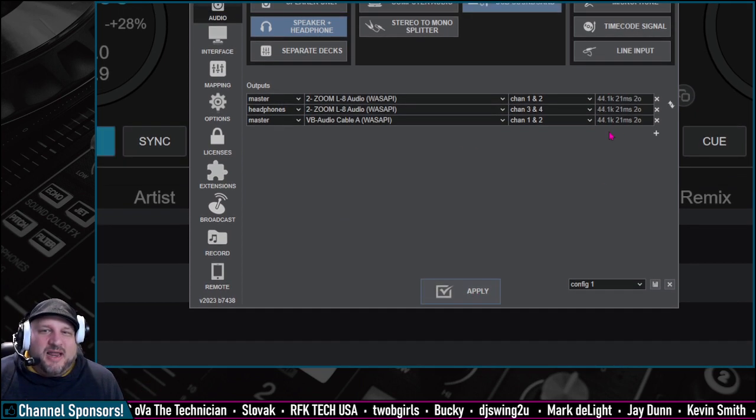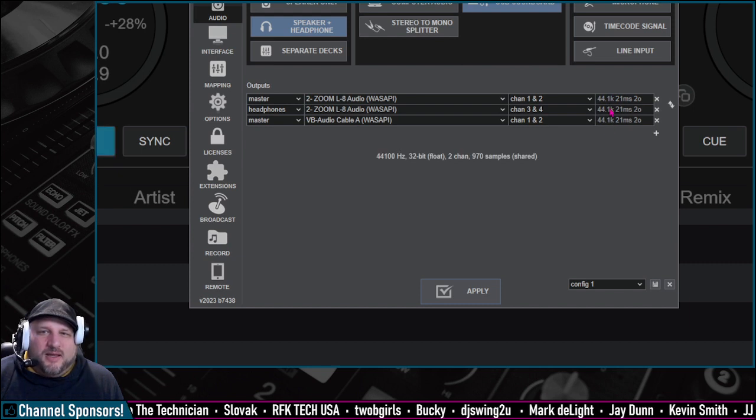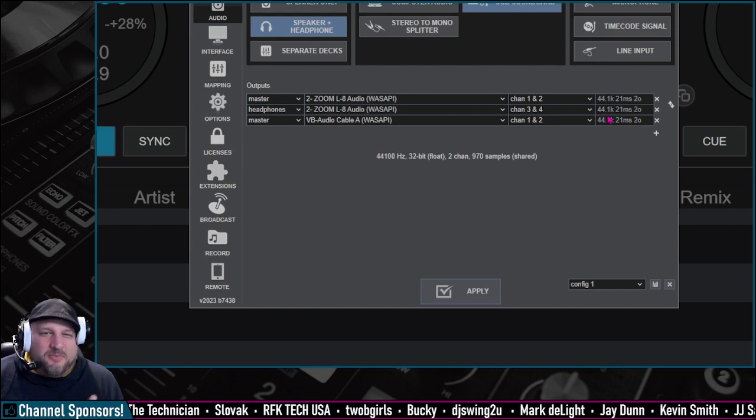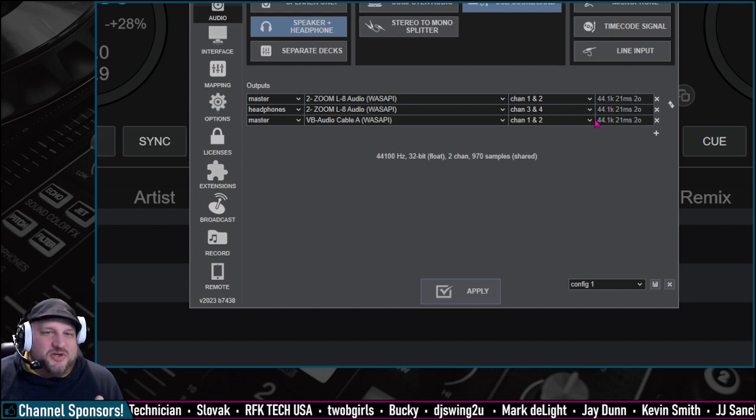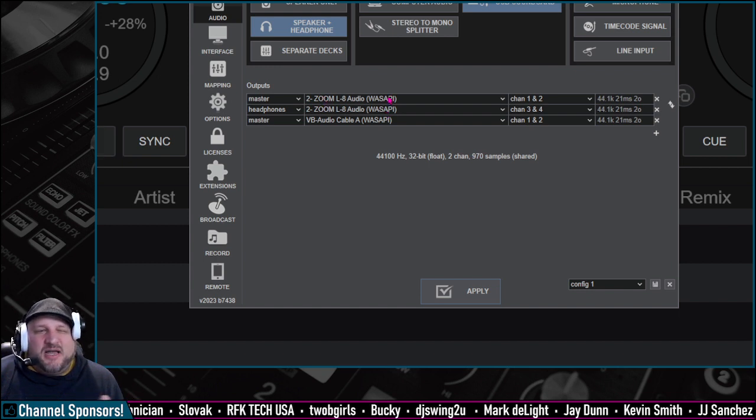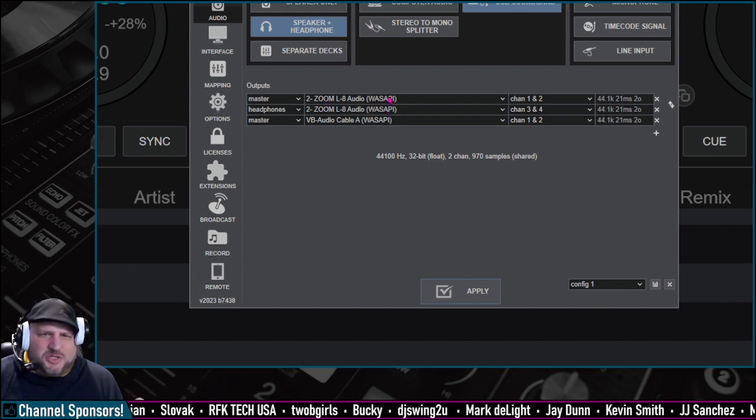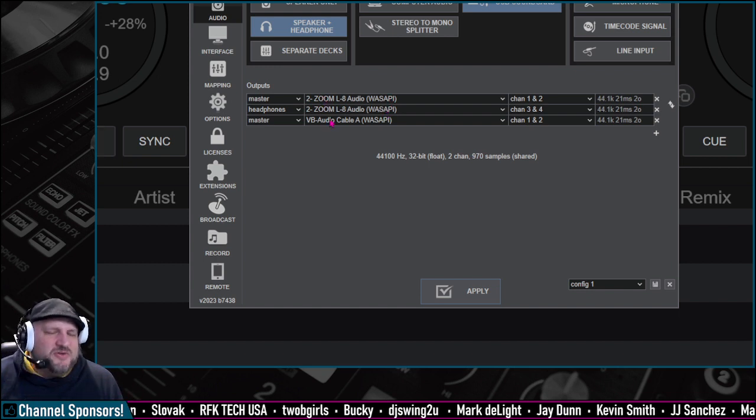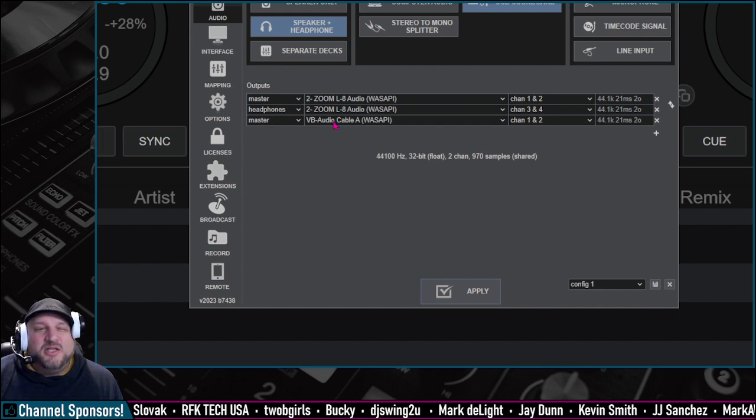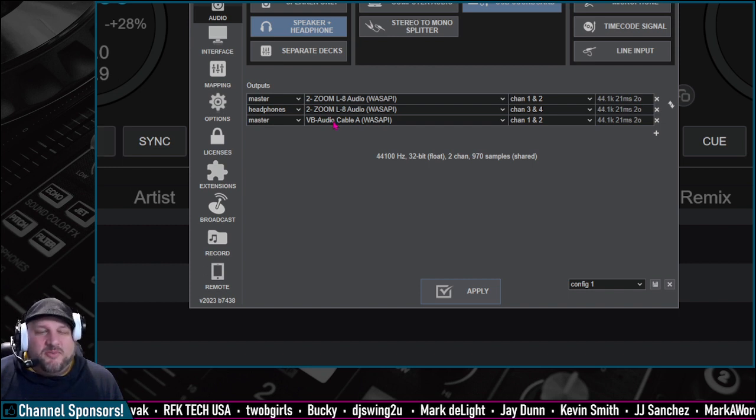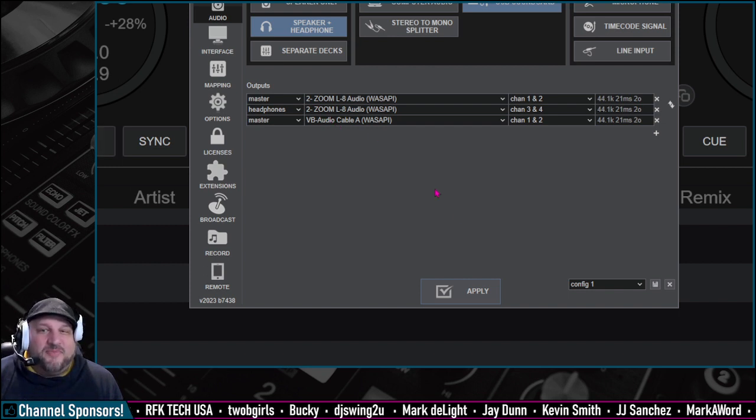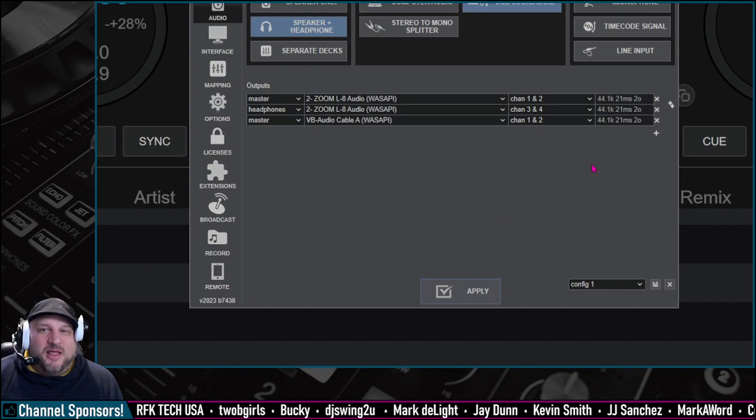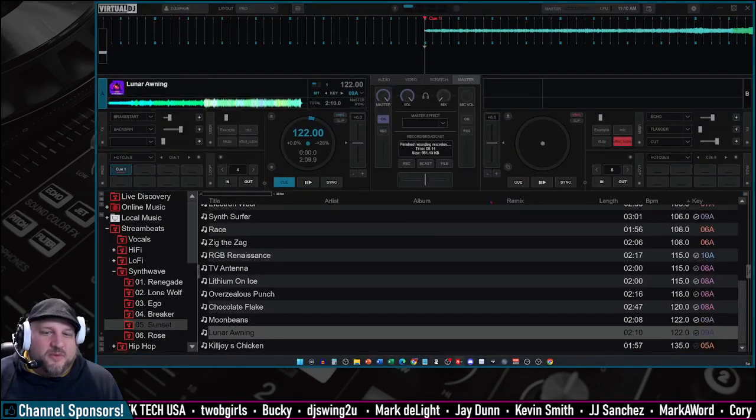We hit apply. We notice that our sample rate is the same for all these. So what this is going to do is it's going to send it out to our main mixer, our speakers, our headphones, and then we're also going to have another line out to the virtual audio cable, VB audio cable A. And we click apply, and that's it. You can close this out.